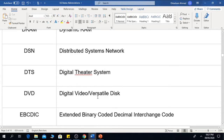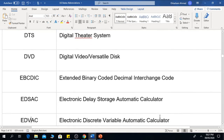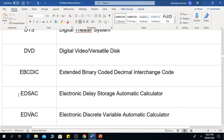The next one is EBCDIC, which means Extended Binary Coded Decimal Interchange Code. The next one is EDSAC, which means Electronic Delay Storage Automatic Calculator.